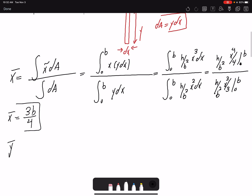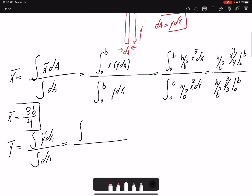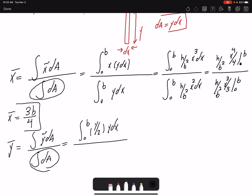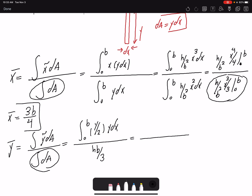I do the same thing for ȳ. ȳ = integral of ỹ dA over integral of dA. ỹ = y/2 and dA = y dx. The denominator is the same as before: h/b³ — that's the value we found. So I just expand the numerator.